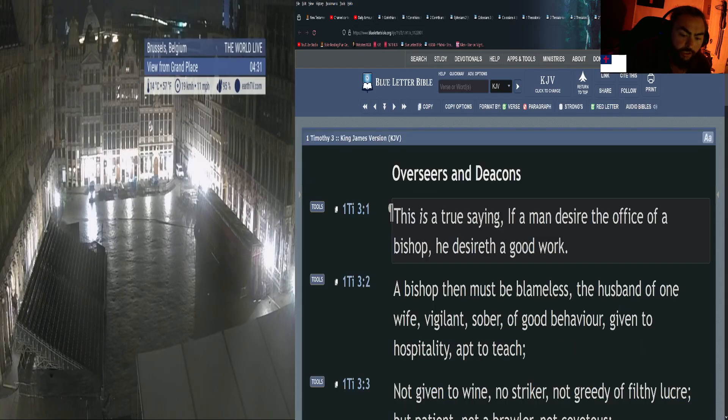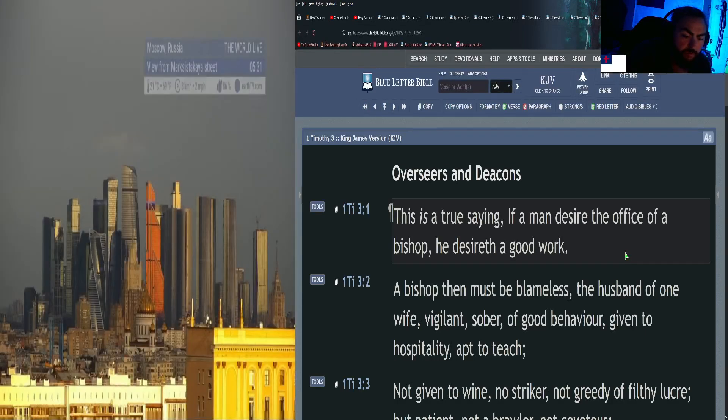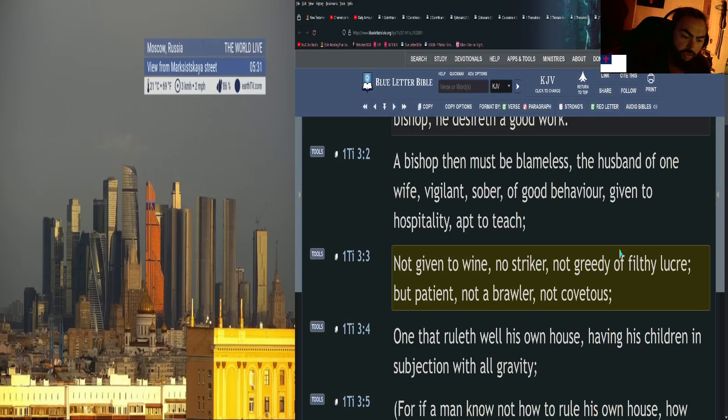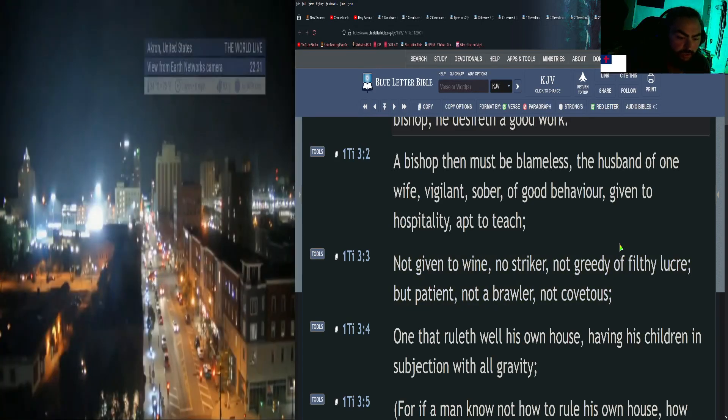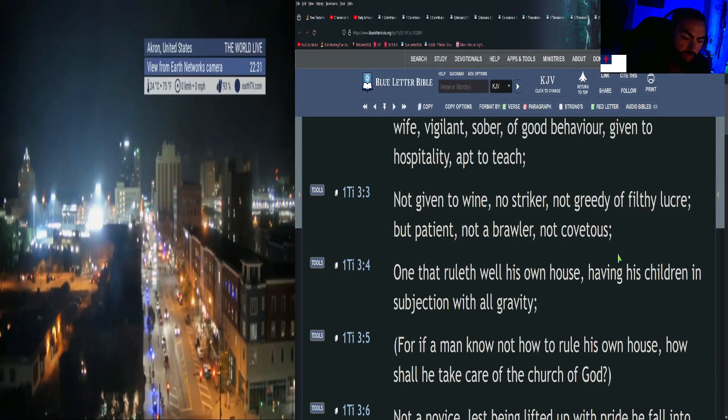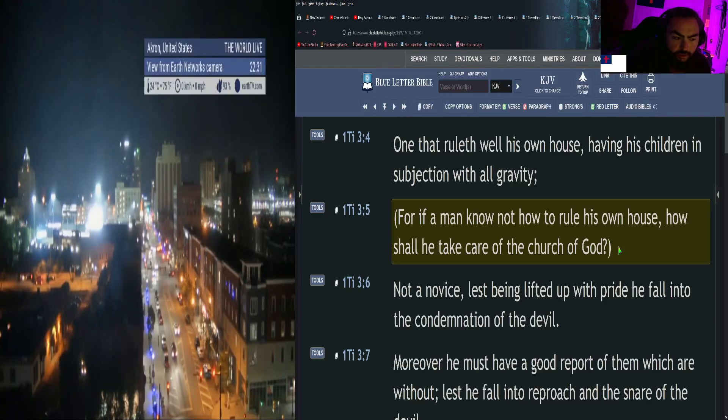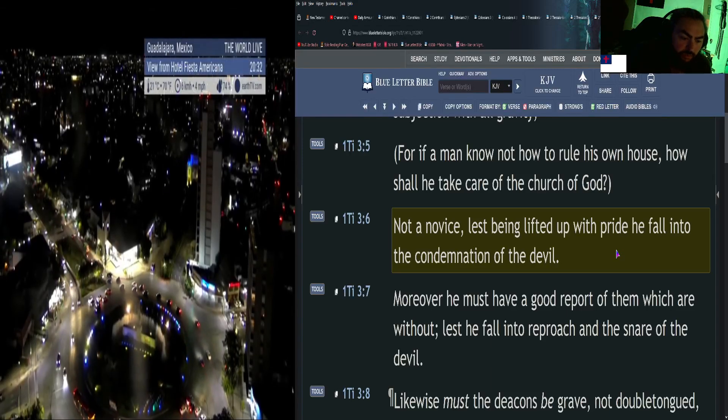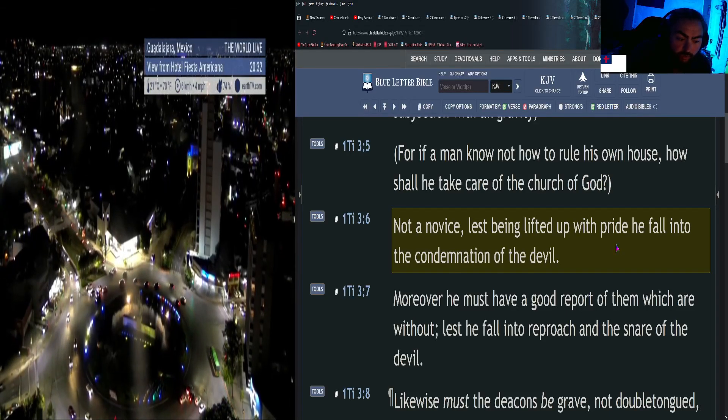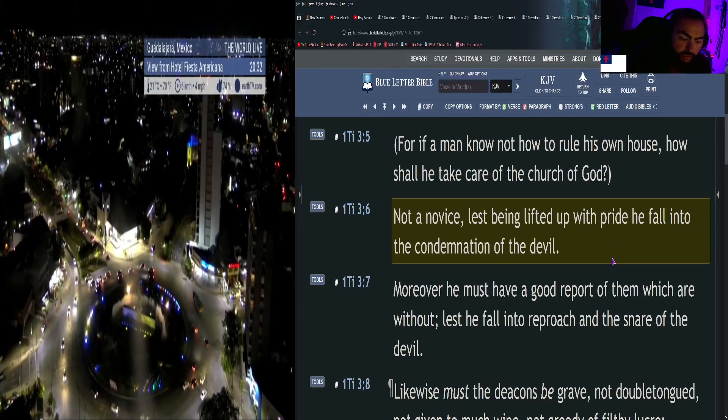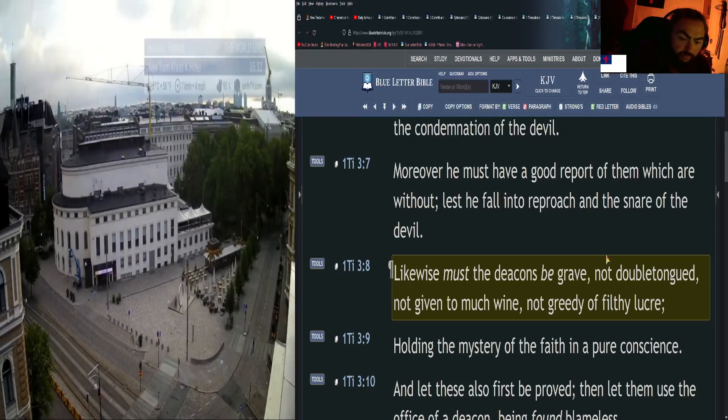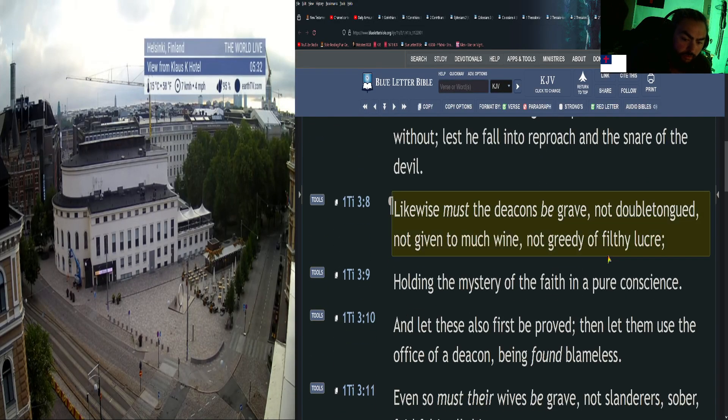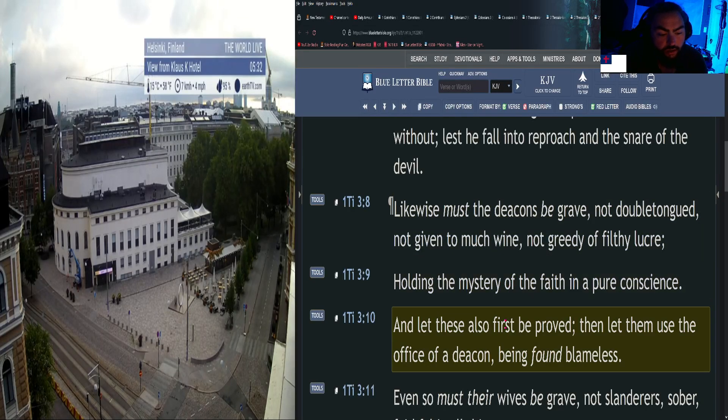First Timothy 3: This is a true saying: If a man desire the office of a bishop, he desireth a good work. A bishop then must be blameless, the husband of one wife, vigilant, sober, of good behavior, given to hospitality, apt to teach, not given to wine, no striker, not greedy of filthy lucre, but patient, not a brawler, not covetous, one that ruleth well his own house, having his children in subjection with all gravity. For if a man know not how to rule his own house, how shall he take care of the church of God? Not a novice, lest being lifted up with pride he fall into the condemnation of the devil. Moreover he must have a good report of them which are without, lest he fall into reproach and the snare of the devil. Likewise must the deacons be grave, not double-tongued, not given to much wine, not greedy of filthy lucre, holding the mystery of the faith in a pure conscience. And let these also first be proved; then let them use the office of a deacon, being found blameless.